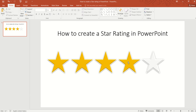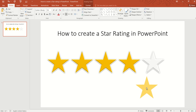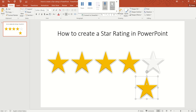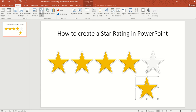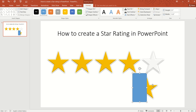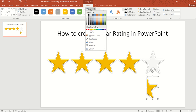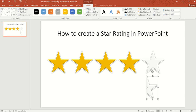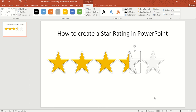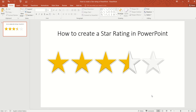In order to do that, first we will need to make a copy. Now we are going to insert a rectangle. Then select both shapes, go to Merge Shape, and select Subtract. Now we are left with half a star. Change the fill color for this one and move it to the fourth star position. Now we have a 3.5 star rating.